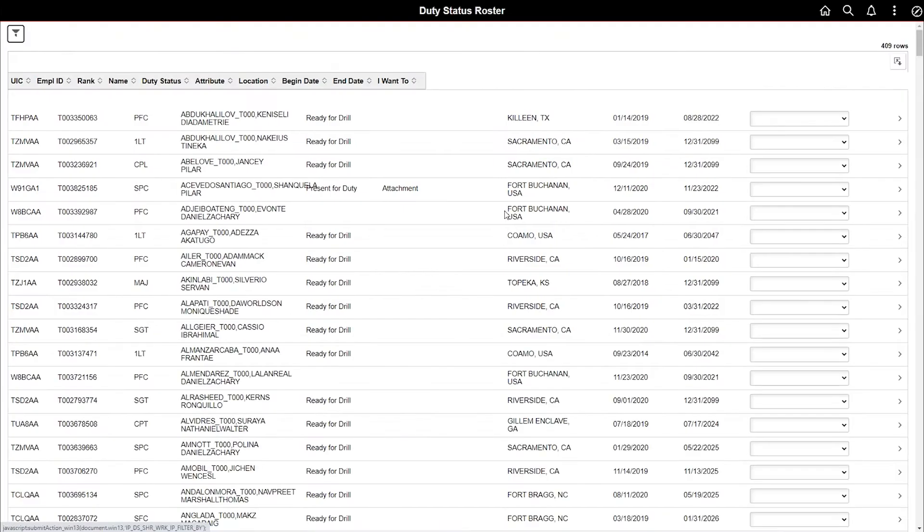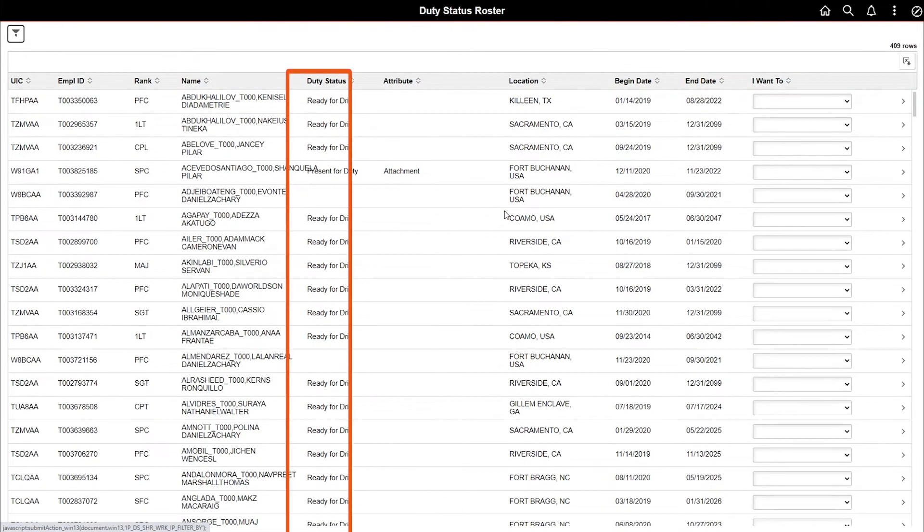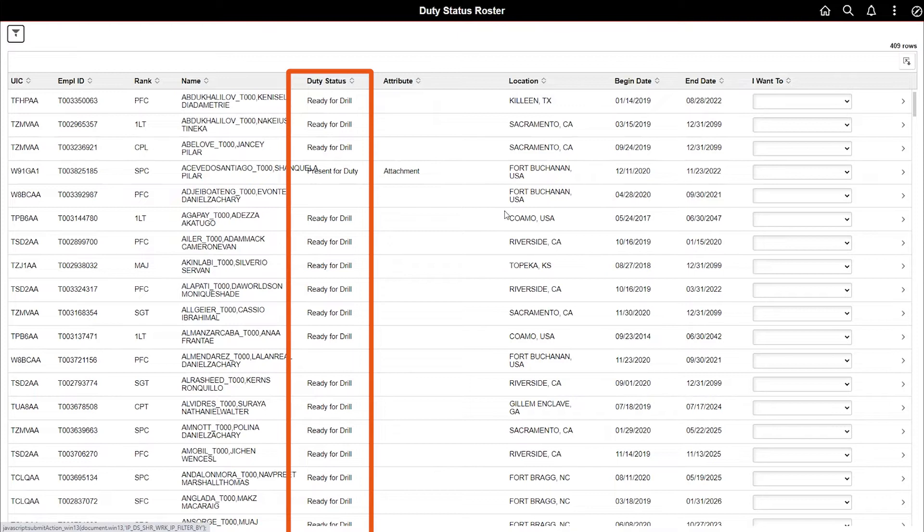The duty status roster will reflect any duty statuses such as an absence or hospitalization or future dated duty statuses previously entered.